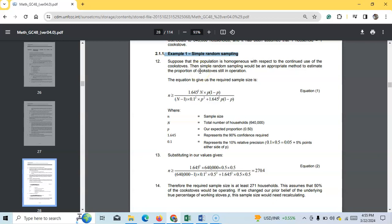This approach ensures that our results are unbiased and that we are truly representing the population. Simple random sampling is well, simple — it is straightforward to implement as long as you have a complete list of the population and a way to select members randomly. It is also the go-to method when you have minimal information about the population before data collection begins. It works best when the population is homogeneous.